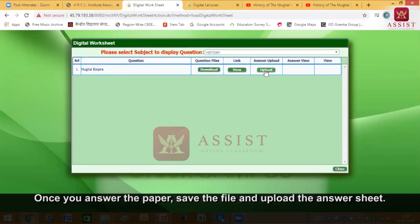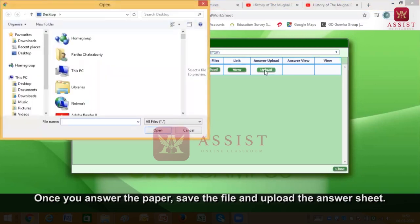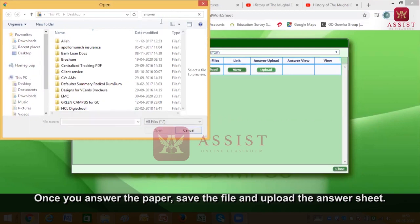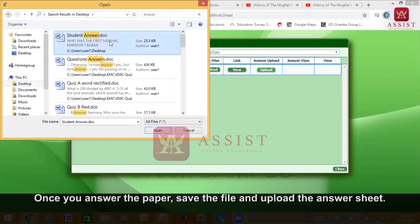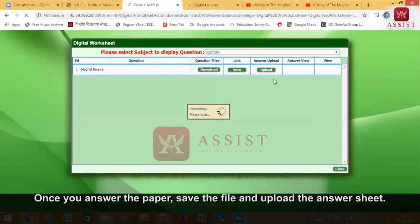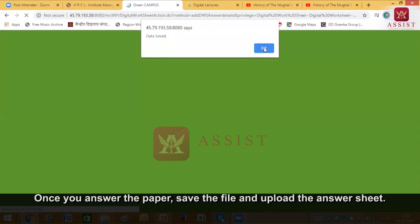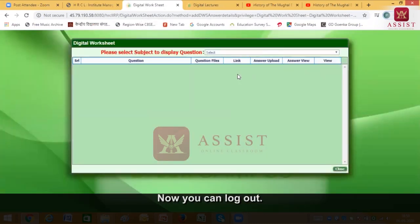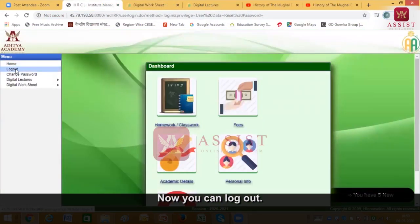Now I want to upload the answer sheet, so I click on answer upload. I attach the answer sheet here as 'student answer' and I press open. The moment I press open, the answer sheet has got attached. I press OK and my work is done. Now I log out of my student ID.